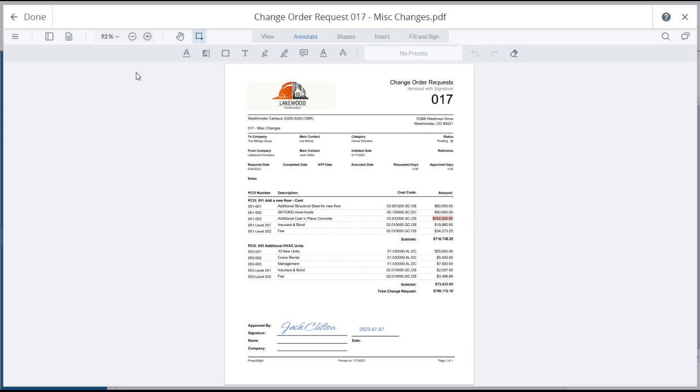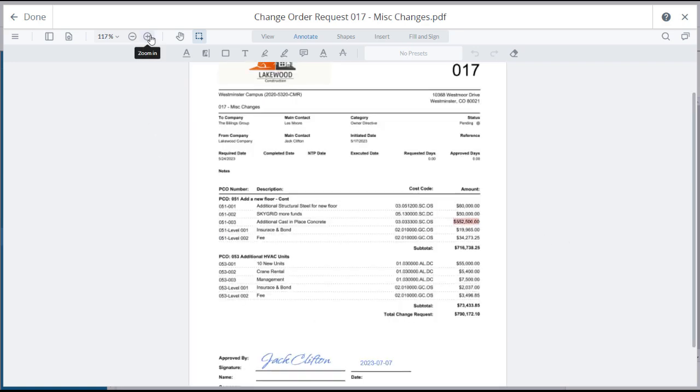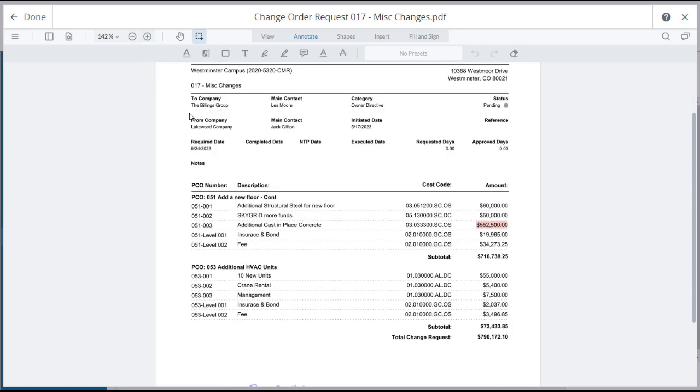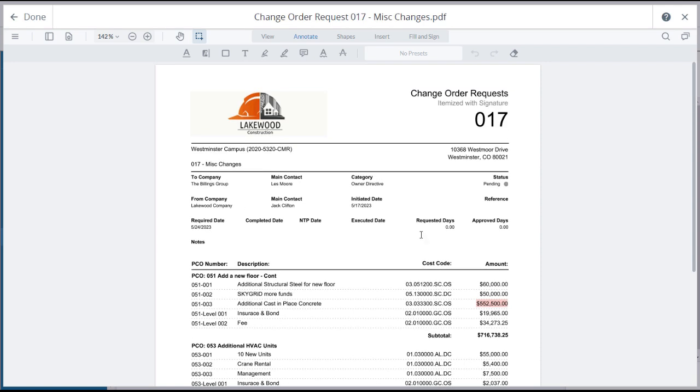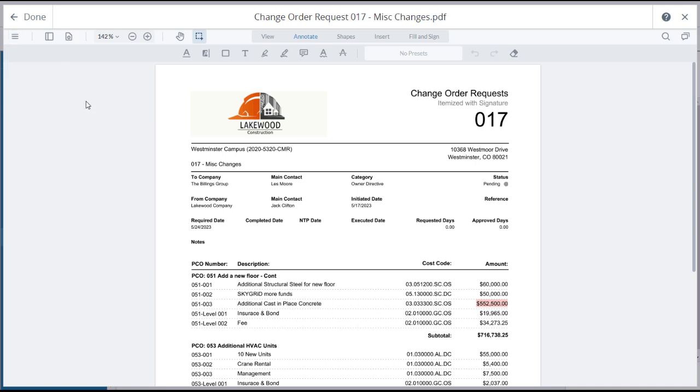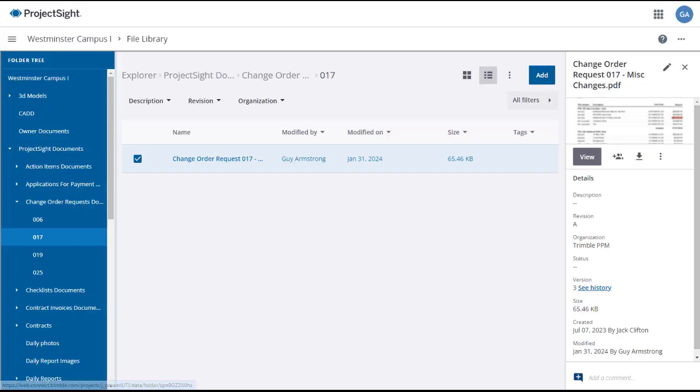This document is opened in the Project Site PDF Viewer, with zoom and image controls, as well as multiple annotation tools to mark up the document. Click the expansion menu icon to download, save as, or print the document. When you are finished viewing or modifying the document, click Done to return to the file library.